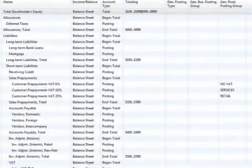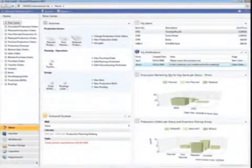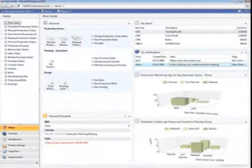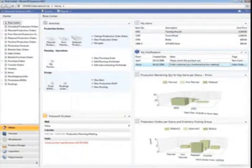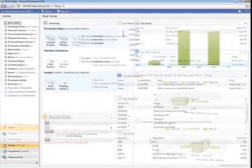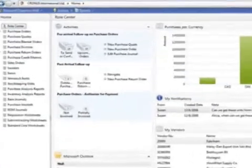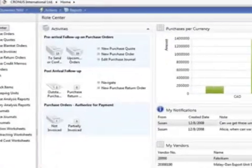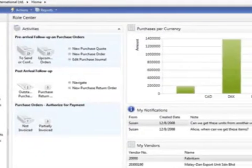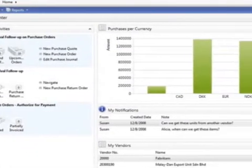Your team can work more productively with a role center that gives them an overview of job-related tasks and information. Each person's role center helps them organize, prioritize, and access what they need.